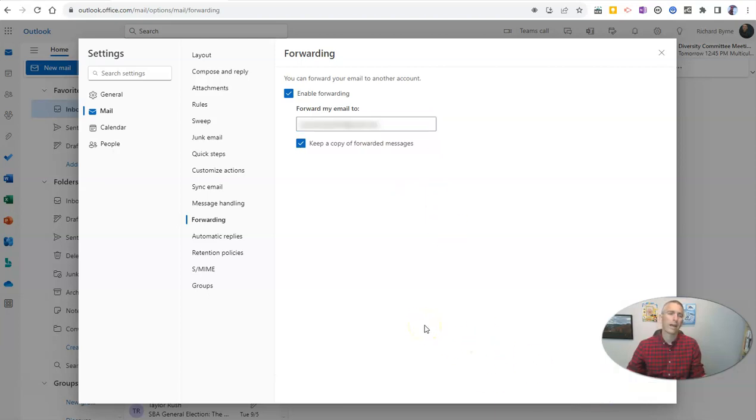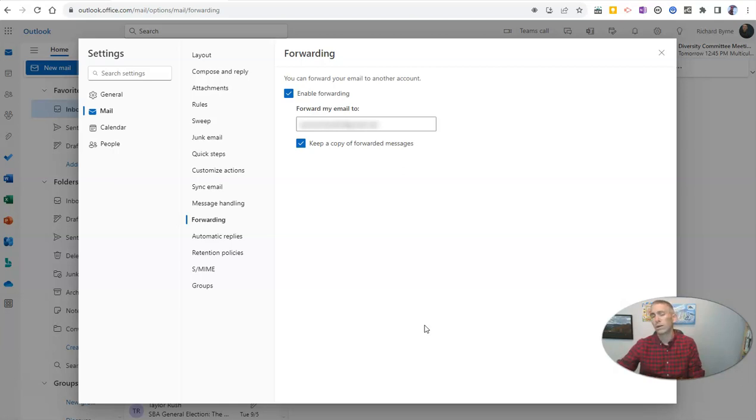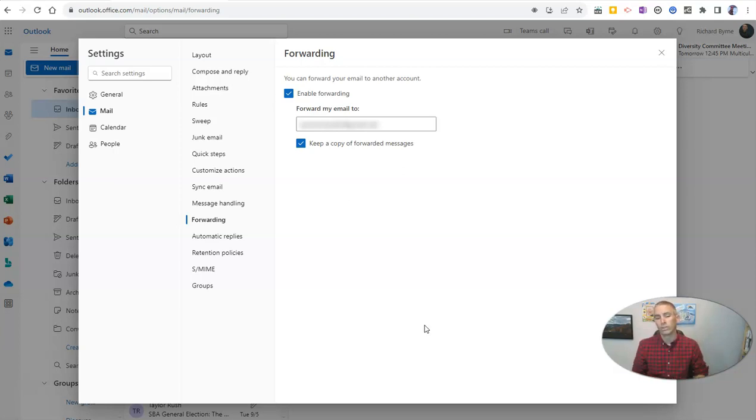Now I'll have those Outlook messages forwarded automatically to my Gmail account, where I can check them on my phone with the handy dandy Gmail app, where I check all my other email as well.